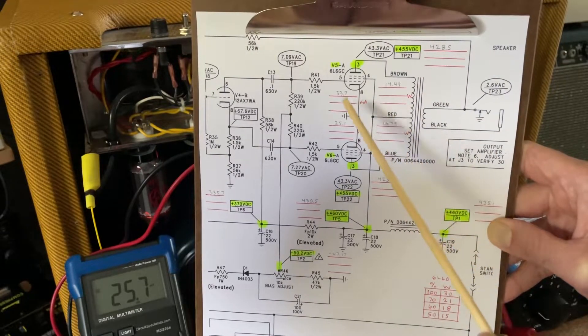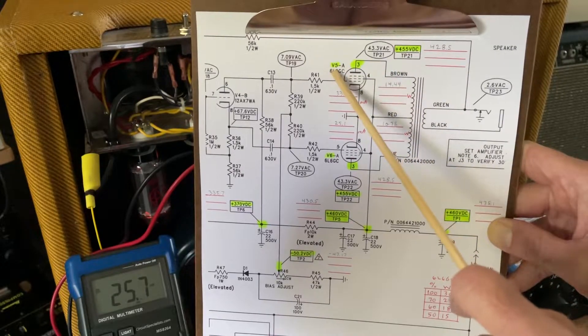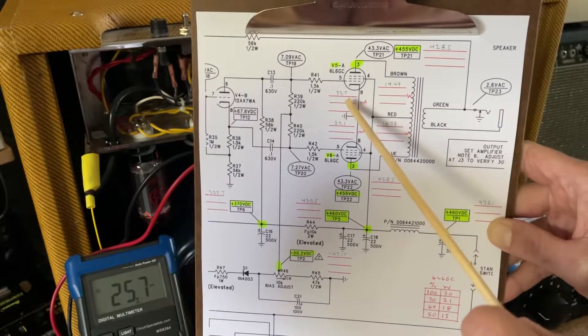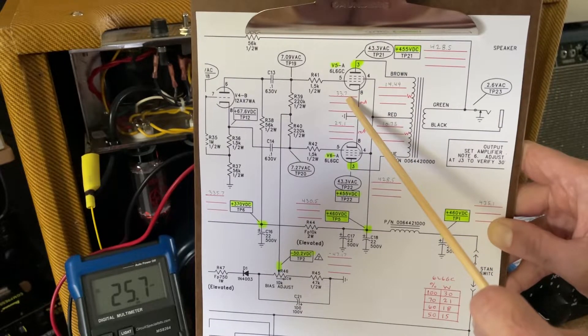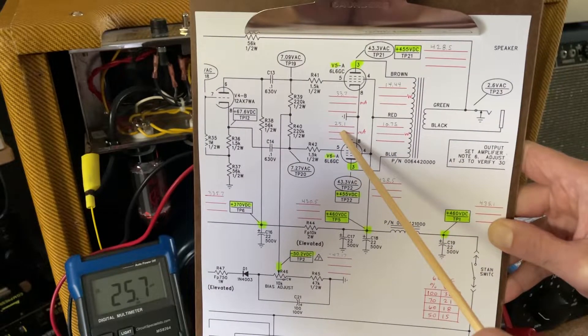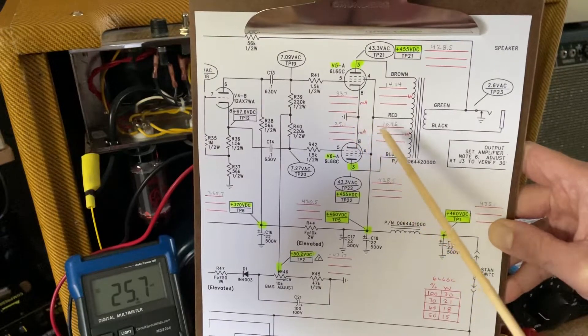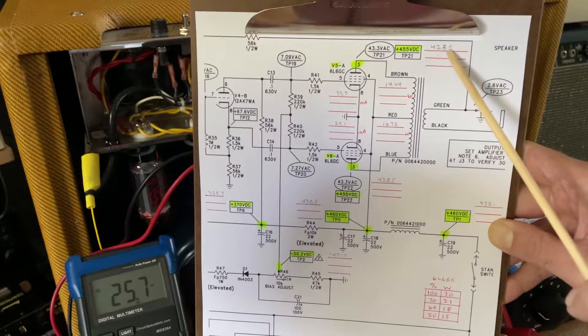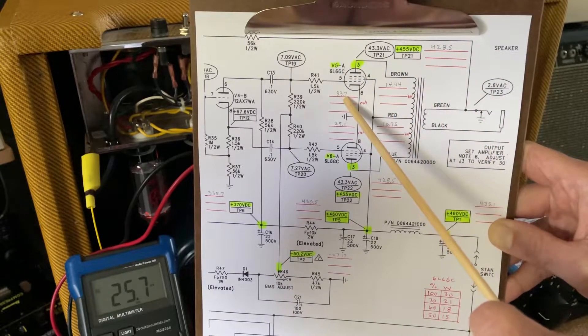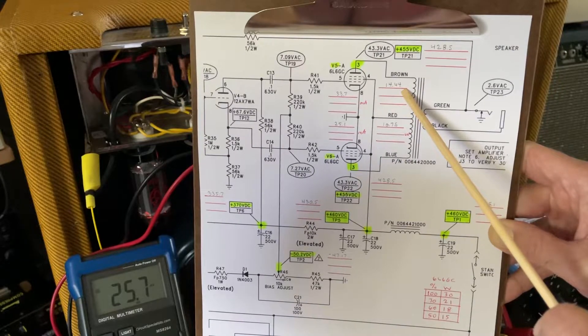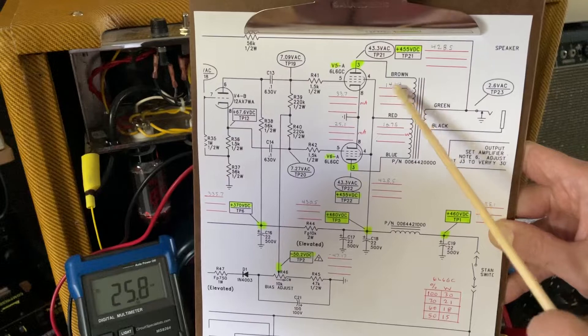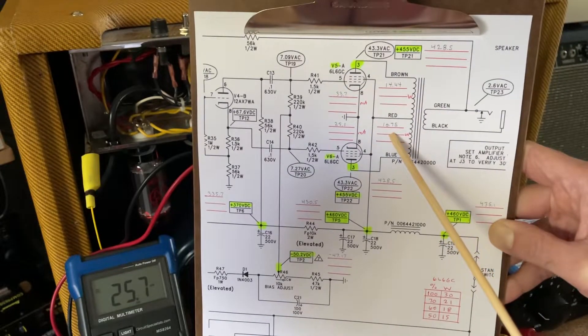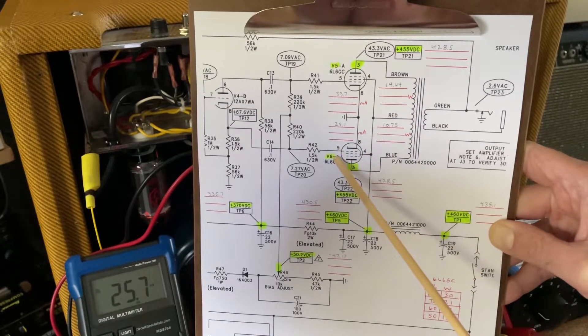Here's where it gets interesting. The current running through V5, the rightmost tube, I get at 33.7 milliamps. The other tube, 25.1 milliamps. So that's a fair difference. And if you calculate the plate dissipation by multiplying the voltage by the current for each tube, I get 14, almost and a half watts out of V5 and 10 and three quarters watts out of V6.